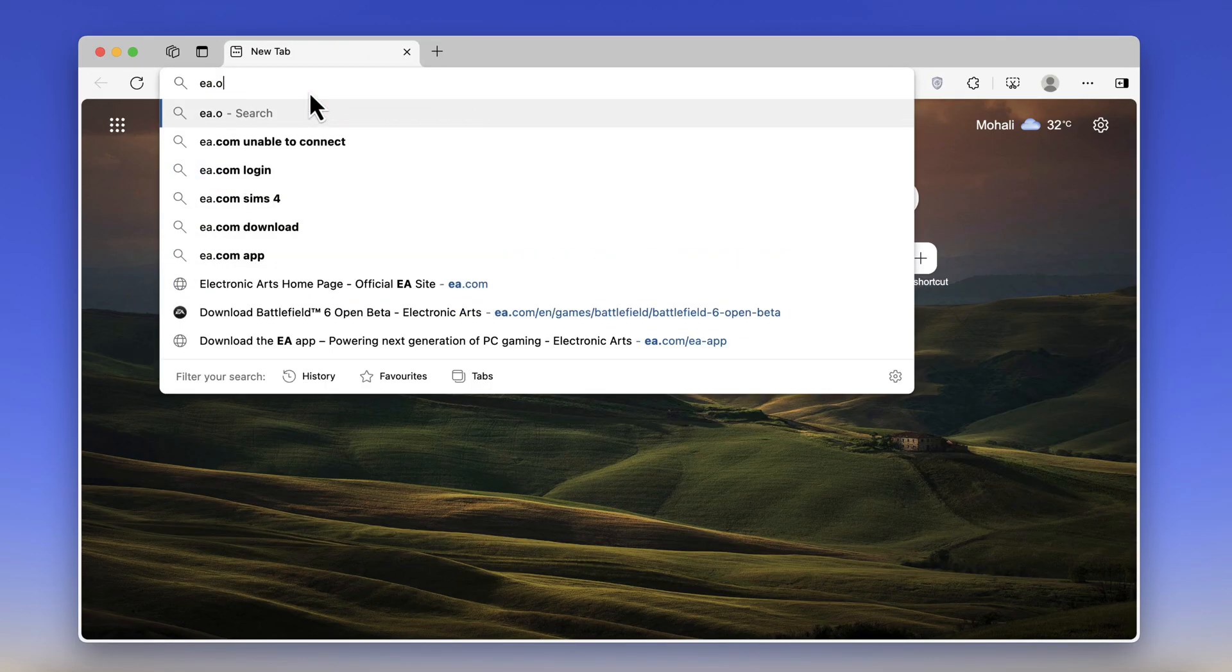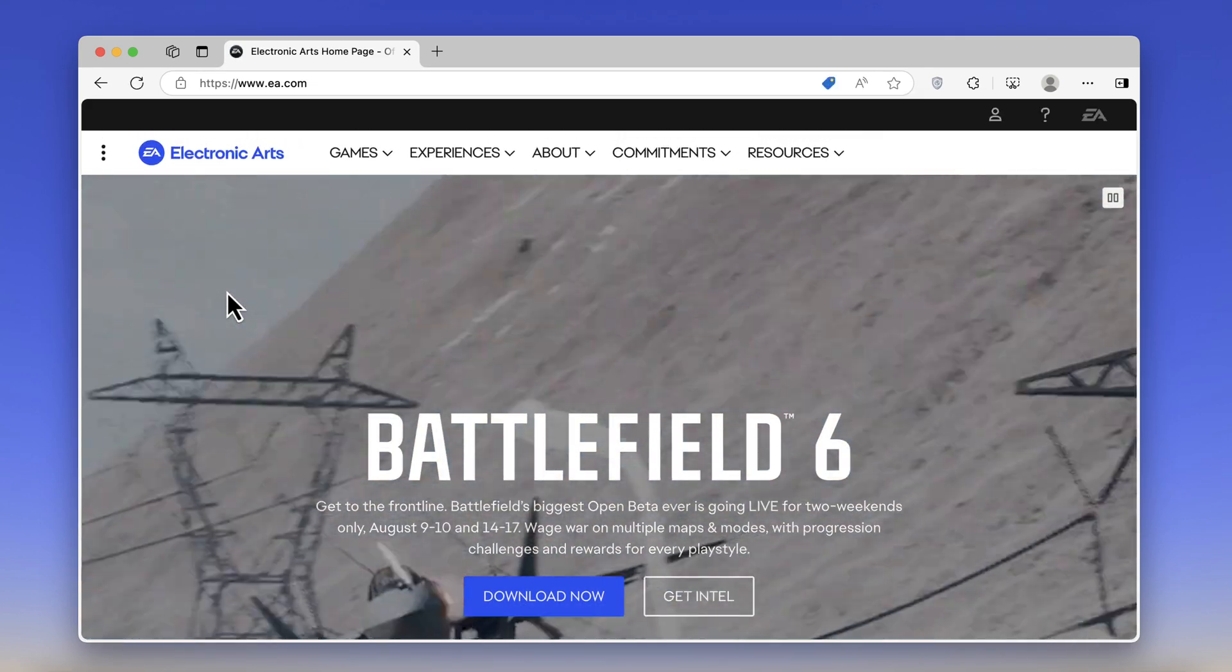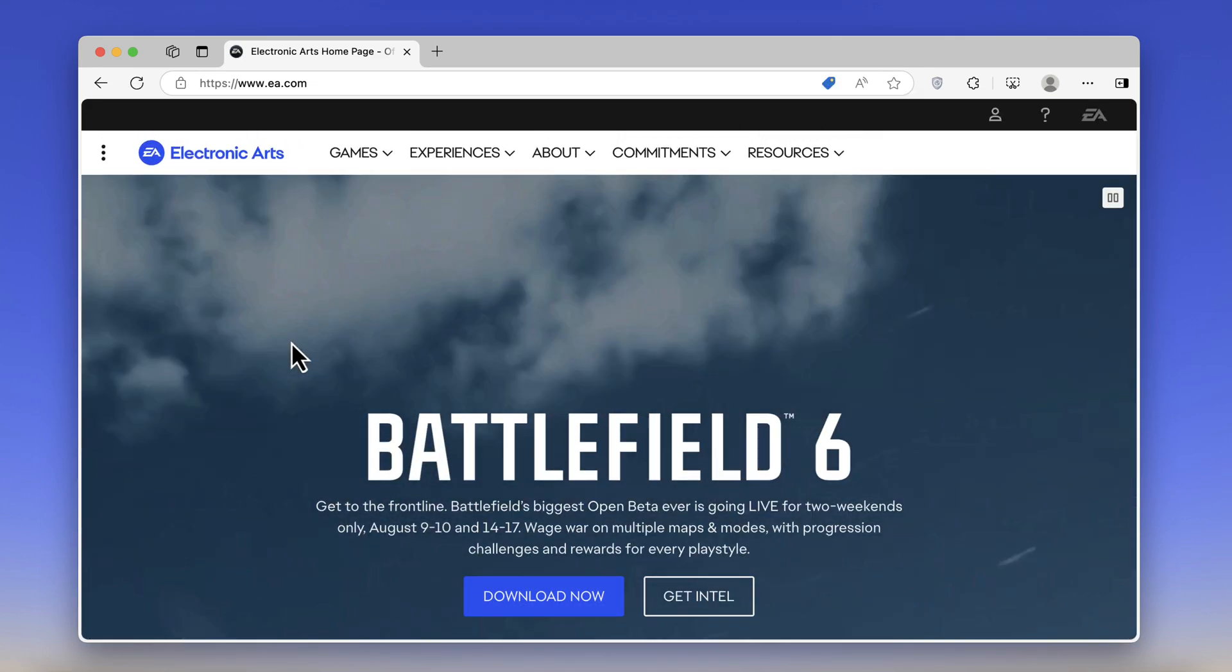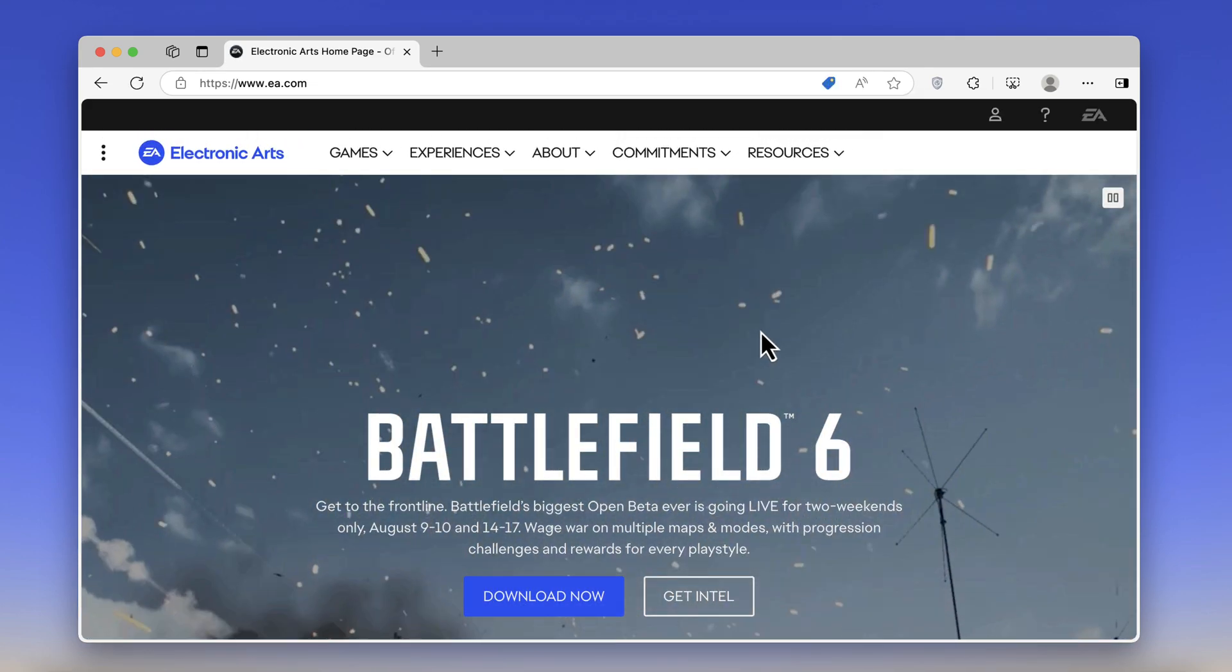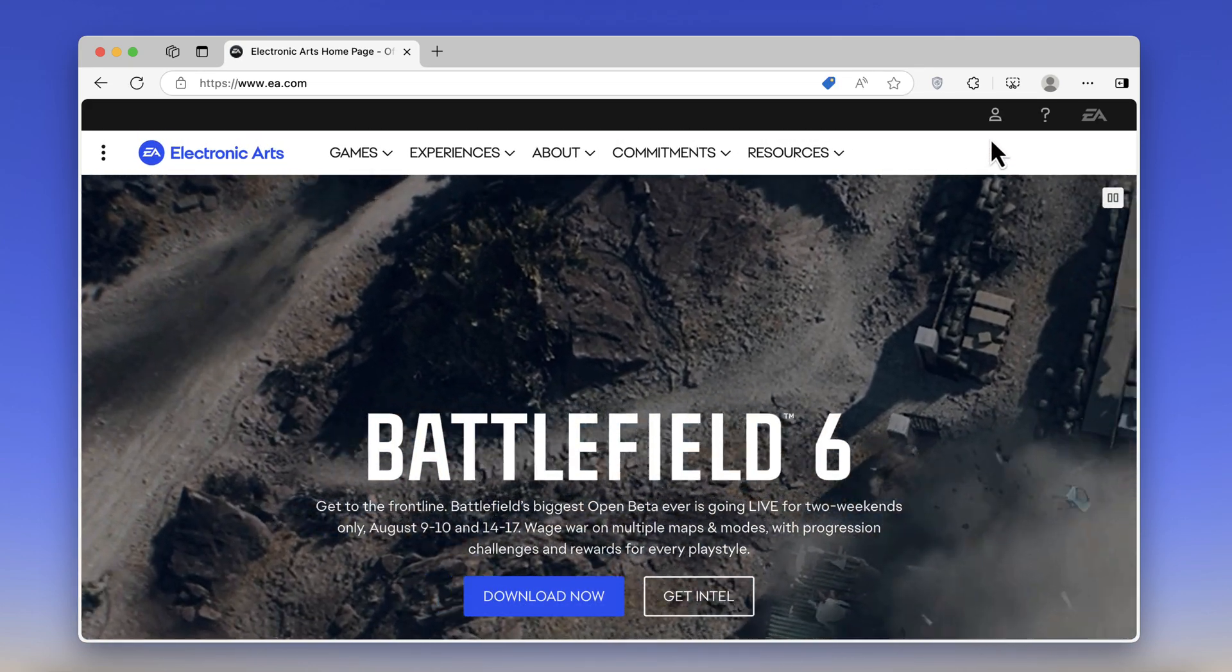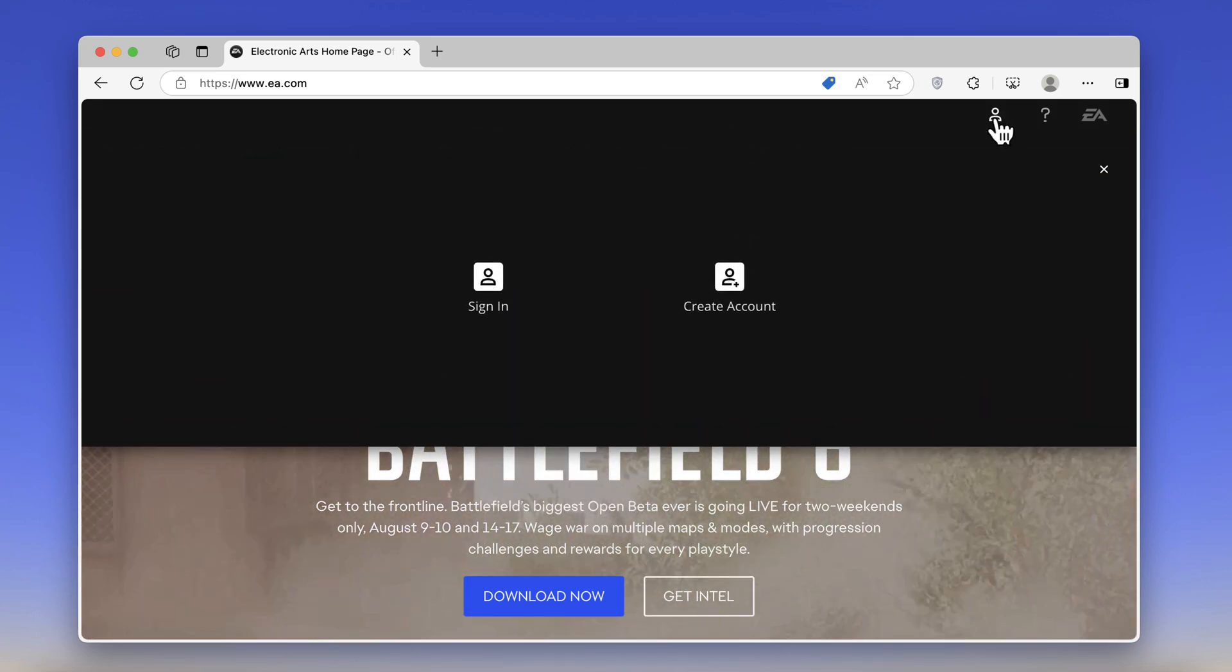Once you are on this page, click on the profile picture icon on the upper right corner, and then click Sign In.